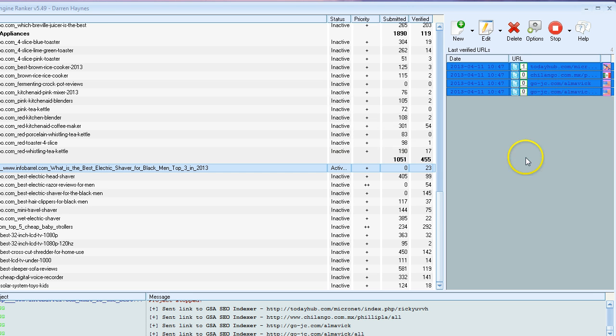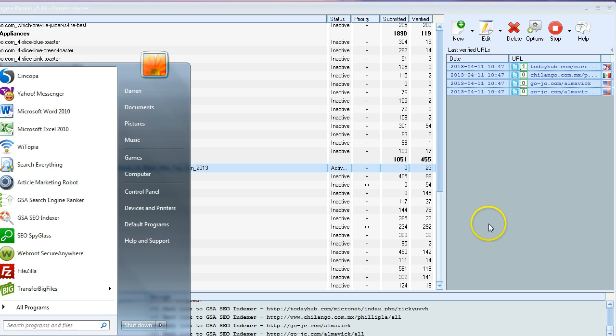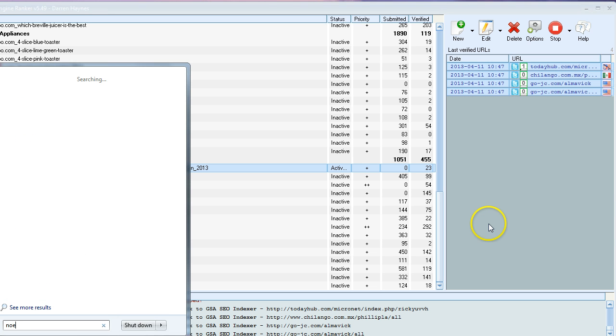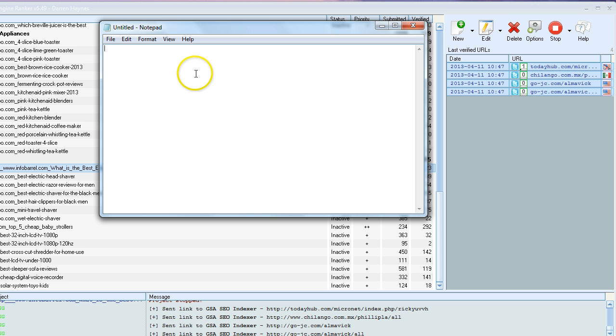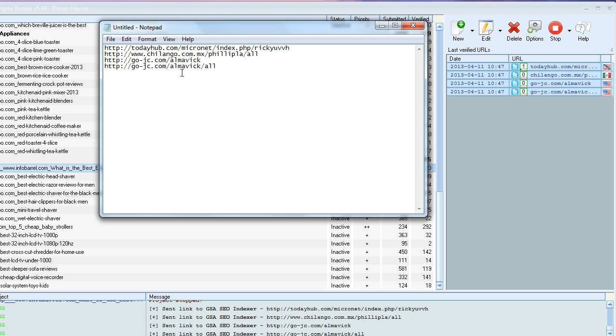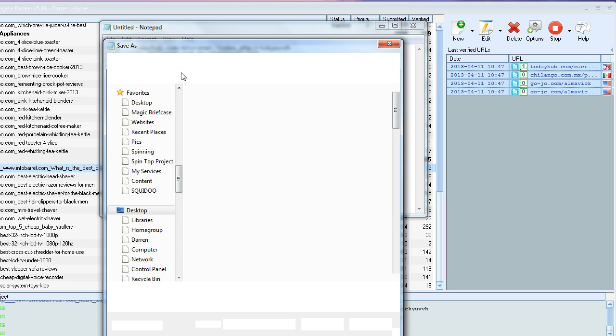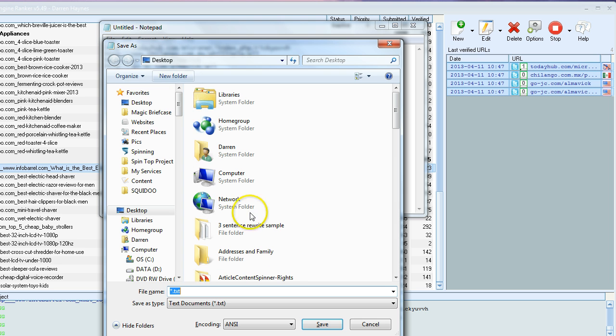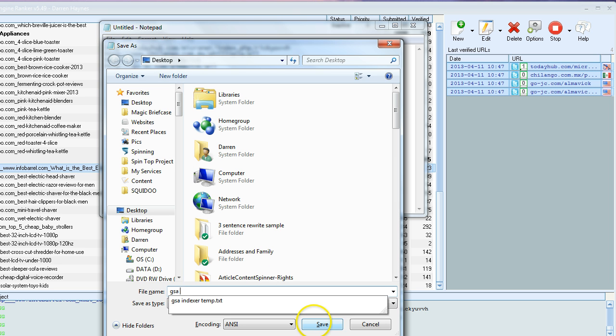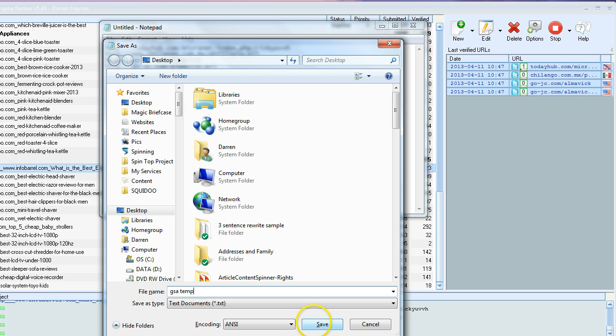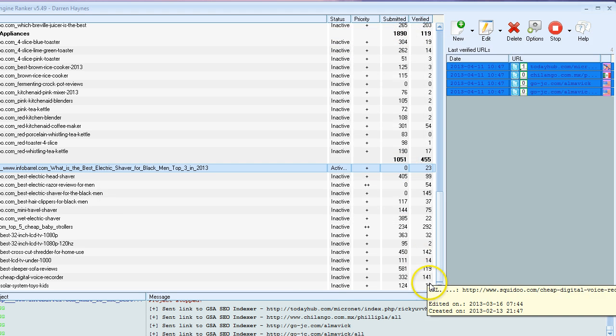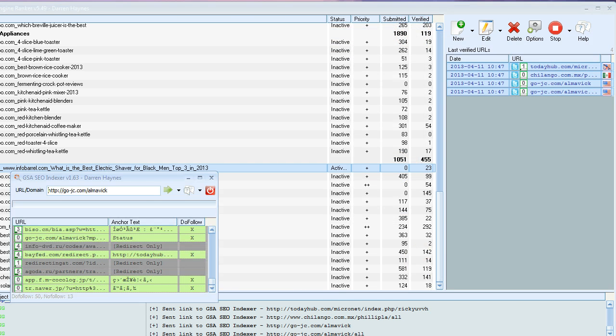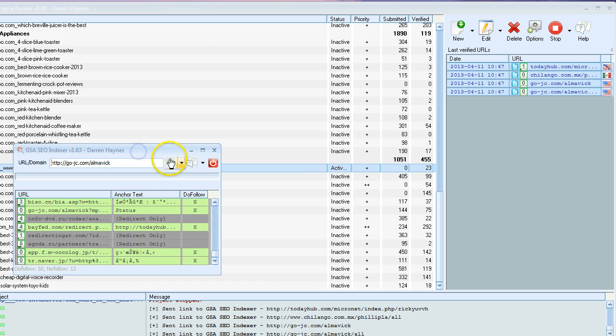Which basically copies them to your clipboard. Open up a notepad. Just paste those in, save your file, give it a quick name. I have a GSA temp. Close that out.